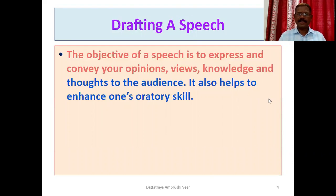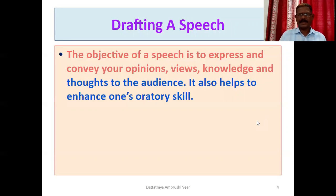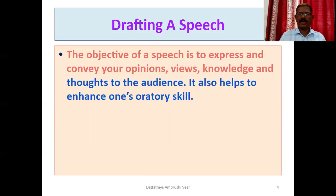The objective of speech is to express and convey our opinions, views, knowledge, and thoughts to the audience. Speech is the way to express our ideas, opinions, knowledge, and thoughts. We will study how we can adapt the speech and which important points are here.